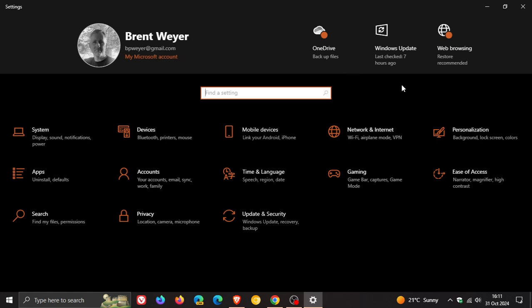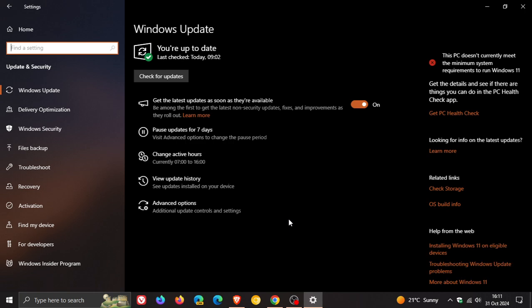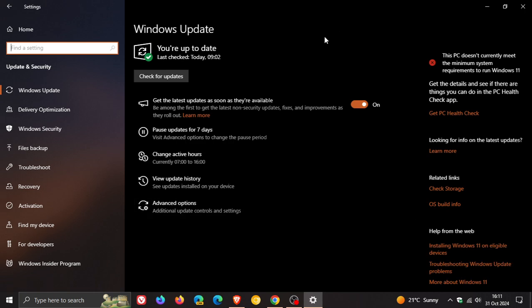After installing that optional bug fix release update for September. And just another reason why I always say on the channel, only install optional updates that roll out at the end of every month if you have a major issue with your system that needs to be fixed. Otherwise, ignore the update because Microsoft still works on optional updates.